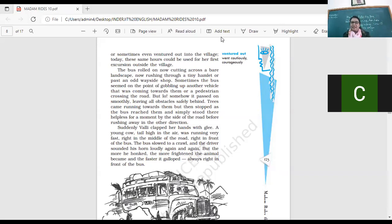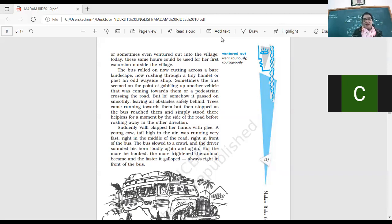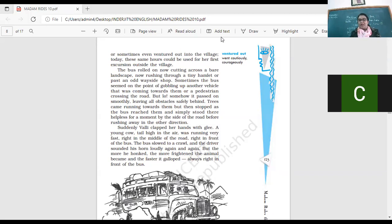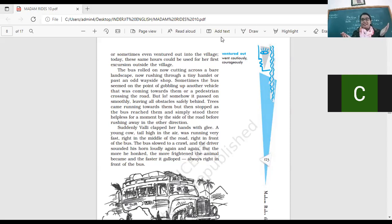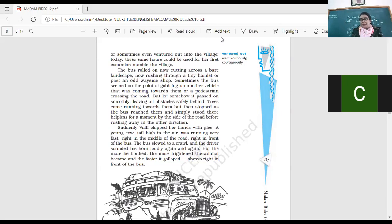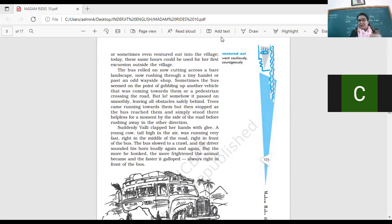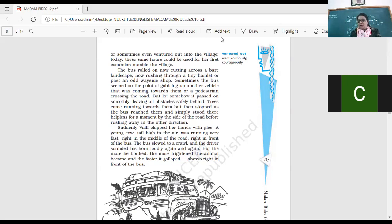Suddenly, Vani clapped her hand and really is happy. That's just so happy. A young cow, tail high in the air, was running very fast, right in the middle of the road, right in front of the bus. What did Vani see? She saw this cow running on the road, right? Its tail, high in the air, it's very excited, it's quite disturbed, running here and there. The bus slowed to a crawl and the driver sounded his horn loudly again and again. The bus started crawling,